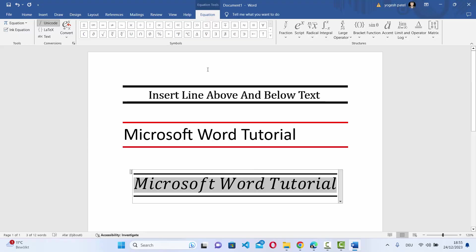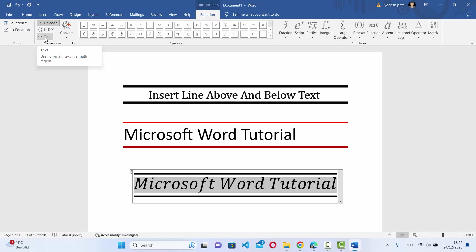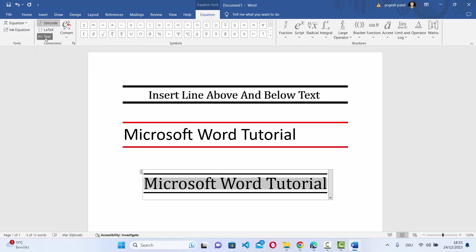Now this is going to make your text italic here because it's an equation. So just once again select Equation, select your text and then click on ABC Text here which is going to make your text normal without italic font.